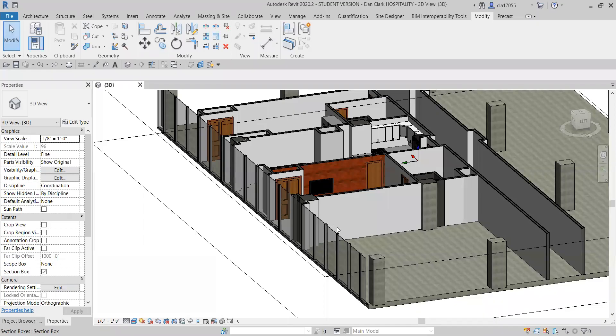Hey everybody, Dan here. Quick video on how to paint a wall. You can paint anything, but we're going to do a wall.